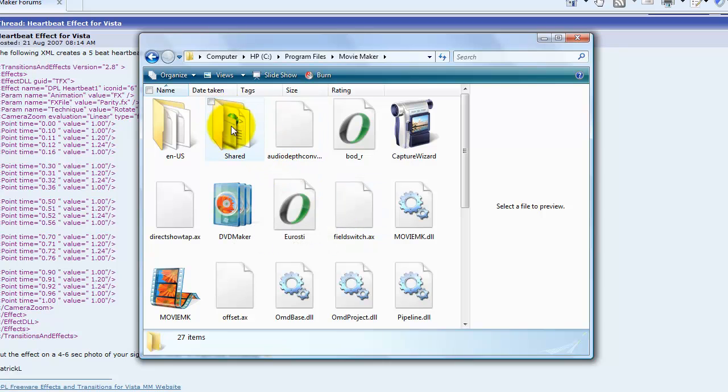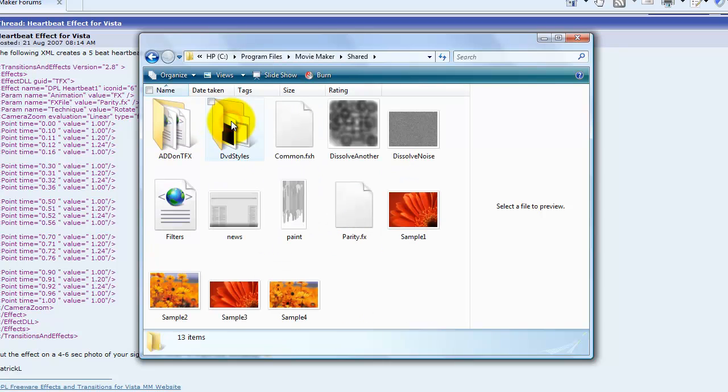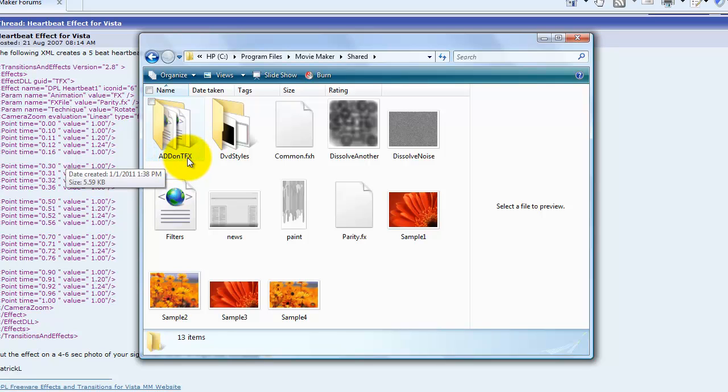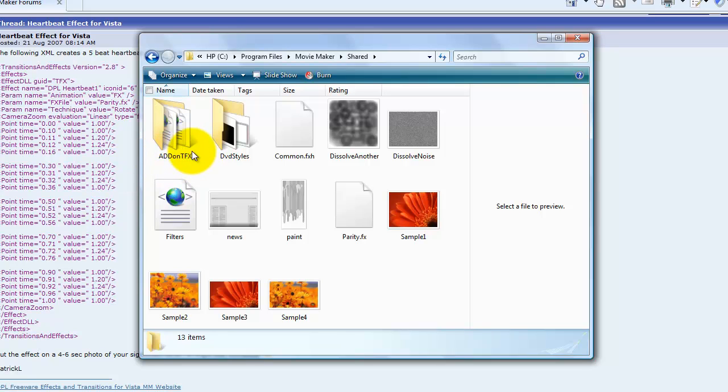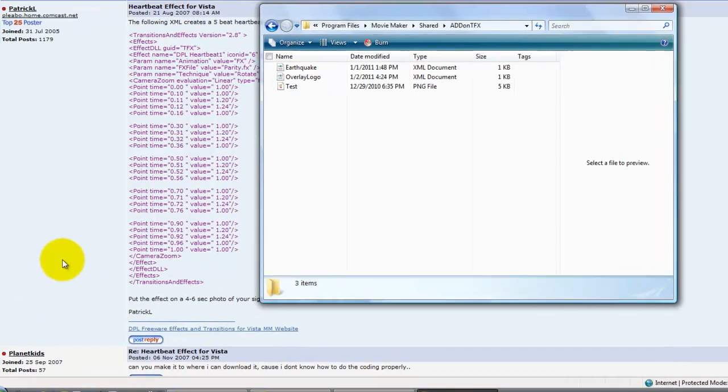You're going to go to Shared and make a folder called Add on TFX. Then you're going to go in here.